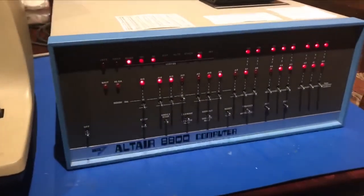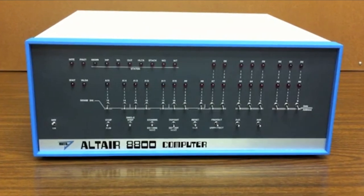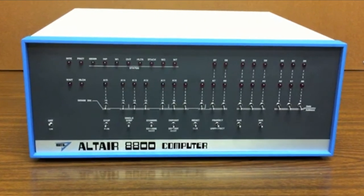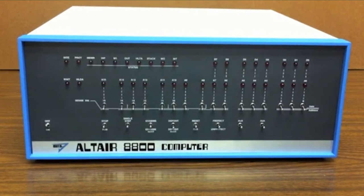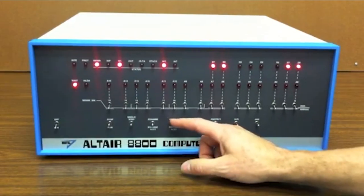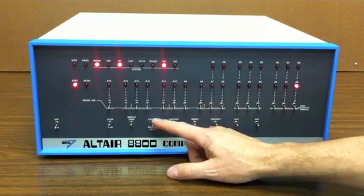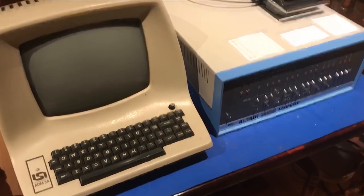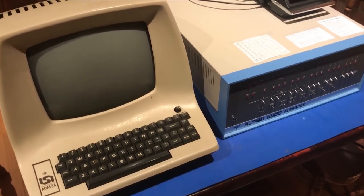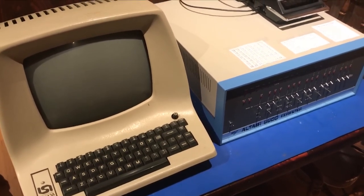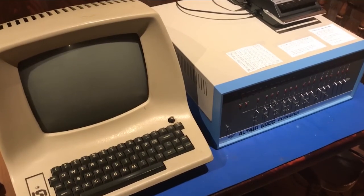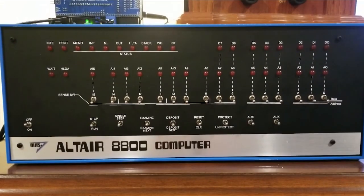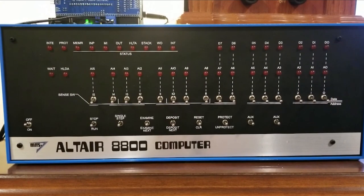The first of these milestones came in 1975 with the introduction of the Altair 8800 by Micro-Instrumentation and Telemetry Systems. The Altair 8800 is often considered the spark that ignited the personal computer revolution. It was the first computer kit that was both affordable and accessible to the general public.